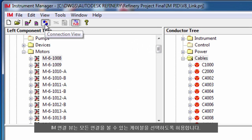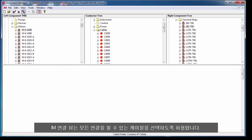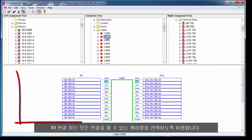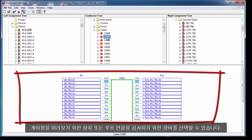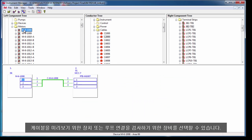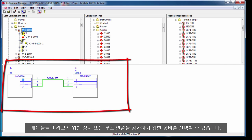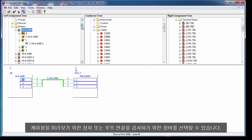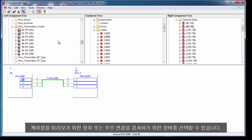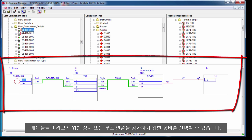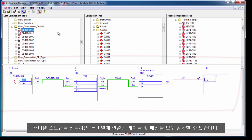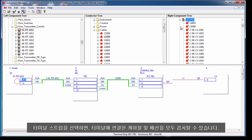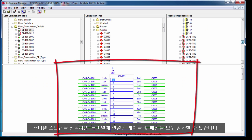The instrument manager connection view allows you to select a cable to view all of its connections, you can select a device to preview its cabling, or an instrument to inspect its loop connections. When you select a terminal strip you can examine all of the cabling and wiring attached to those terminals.